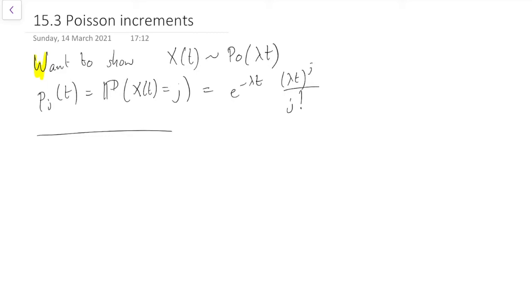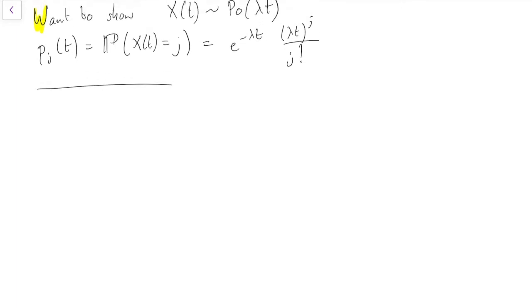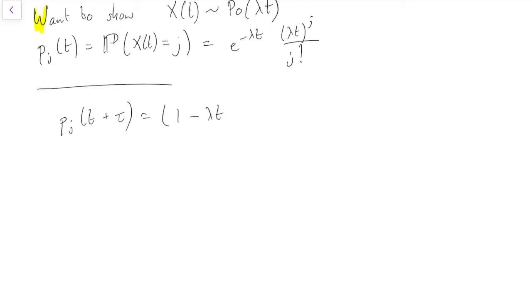Since the increments are stationary — time homogeneous — what we want to show is that X at time t is Poisson(λt). Let's think about what we can show about p_j(t + τ) for some very small time period τ. We can get to j at time t + τ in a few different ways. One way is that we could already have been at j at time t, and then not moved, with probability 1 minus λτ plus o(τ).